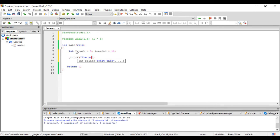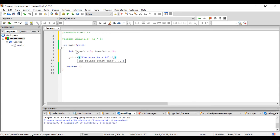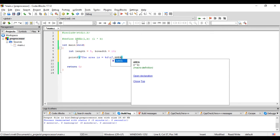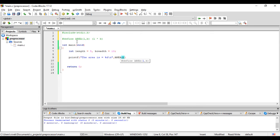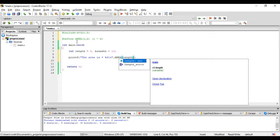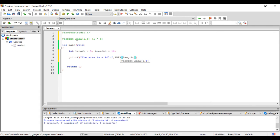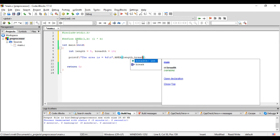Printf the area is percent d, and we'll call this macro here, area, and in brackets will pass these arguments, length comma breadth.